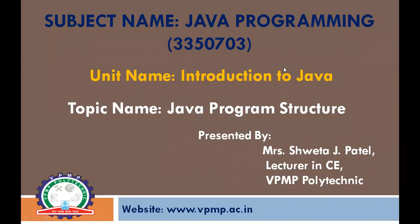Hello student, my name is Shweta Patel, working as a lecturer in WPMP Polytechnic, Gandhinagar. Today my topic is Structure of Java Program. This is a part of Unit 1, Introduction to Java.